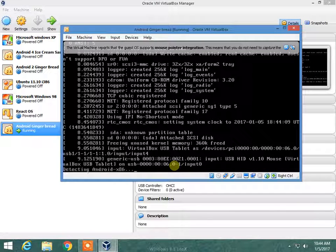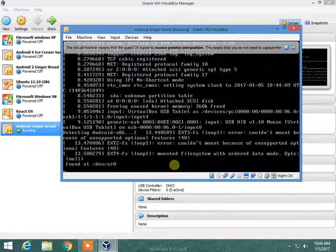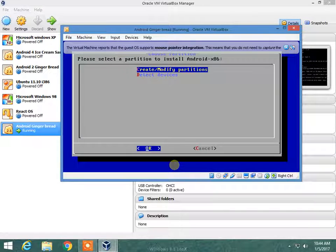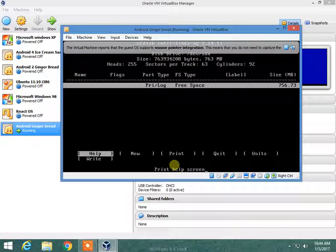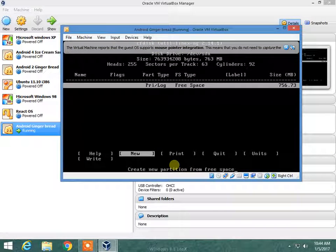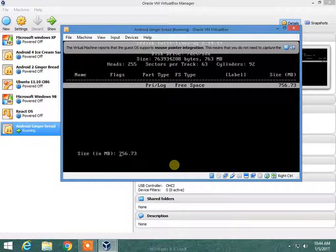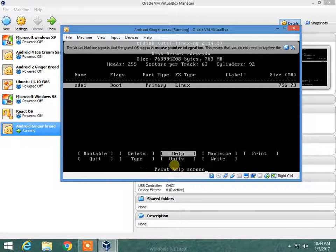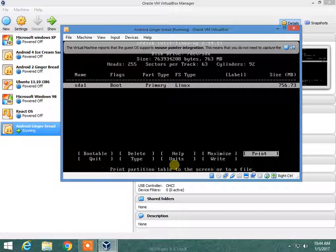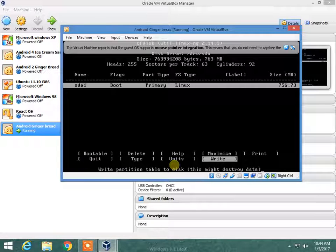Now I am going to create and modify the partition — select it, write it new, primary, save it, make it bootable.